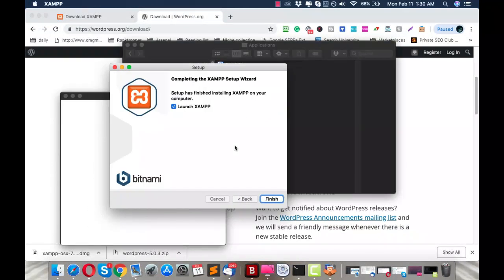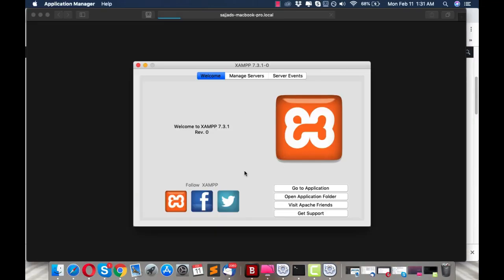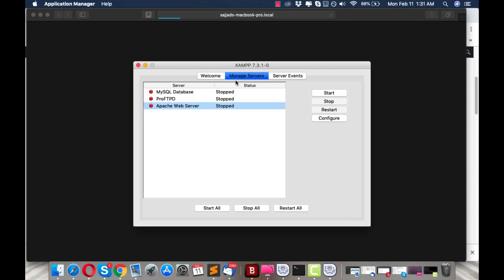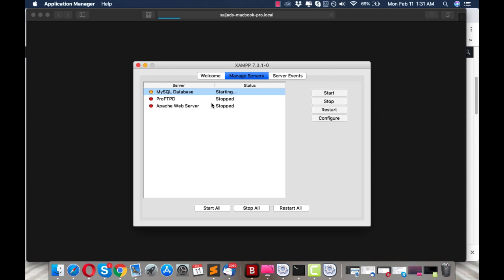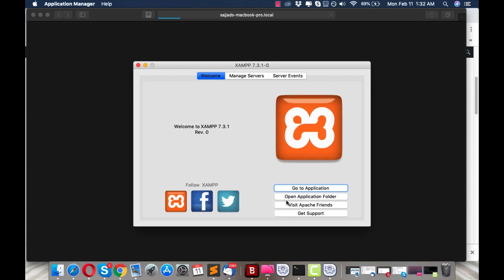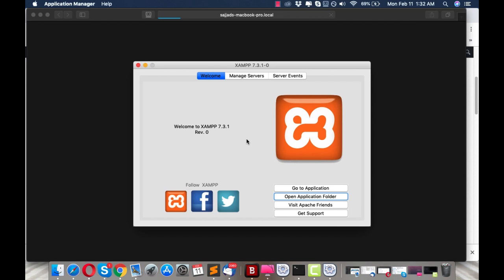The XAMPP installation is done, so let's launch XAMPP. You'll see this menu. What we need to do is go to Manage Servers and then start MySQL Database and Apache Web Server. You can also click 'Open Application Folder' to access the XAMPP files directly.